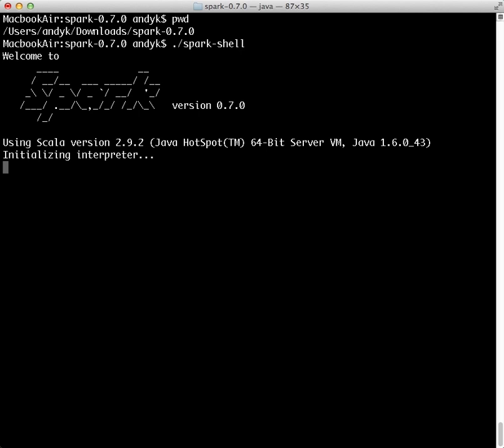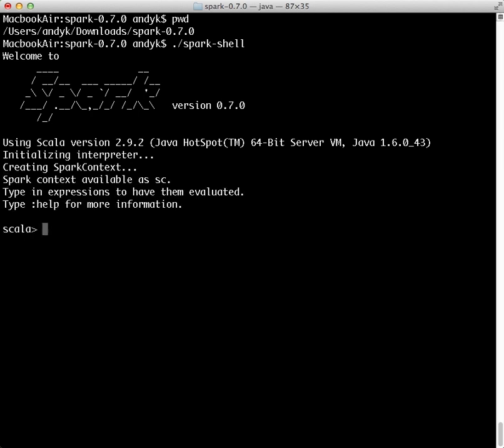Remember from the first screencast that the shell sets up a variable called sc, which stands for Spark Context. We'll use that in our commands.